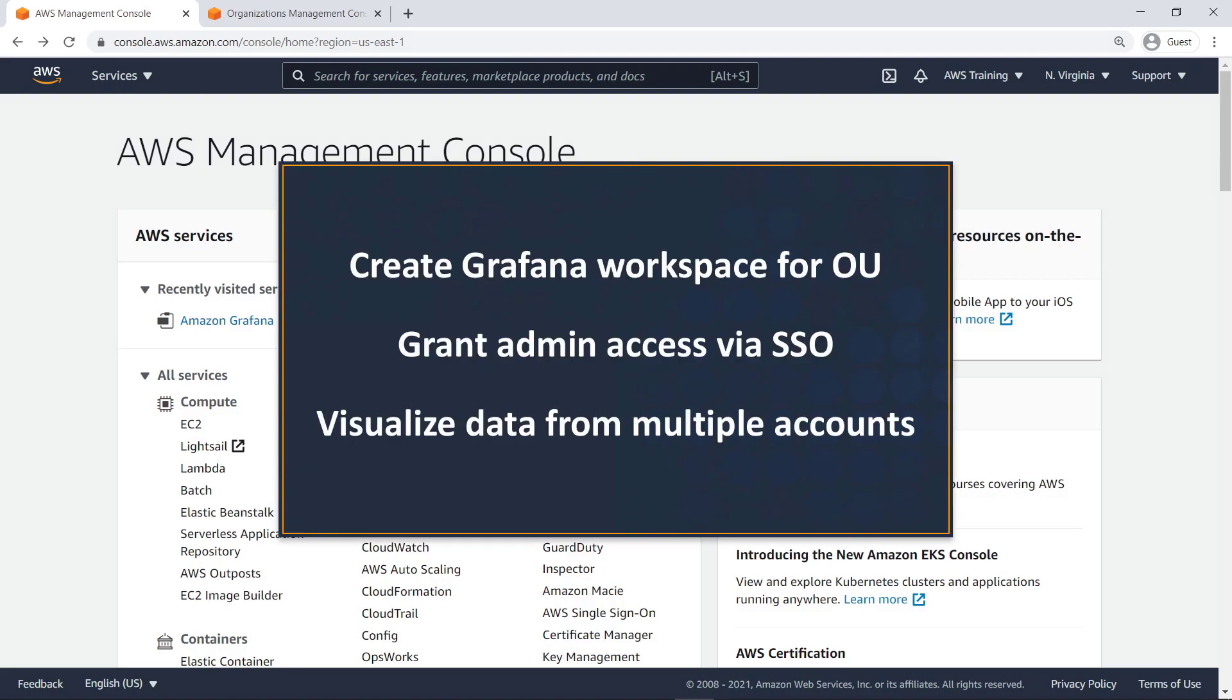In this video, you'll see how to configure AWS Single Sign-On, or SSO, and multi-account data source access with Amazon Managed Service for Grafana.